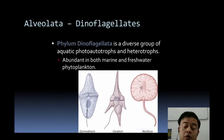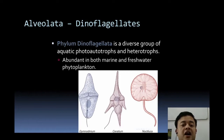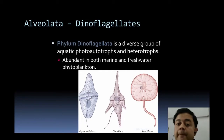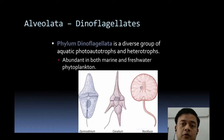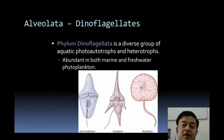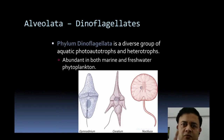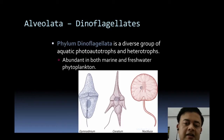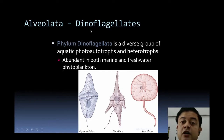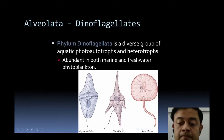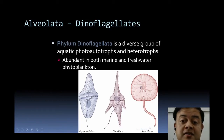Dinoflagellates are ecologically very important organisms. The phylum Dinoflagellata includes a diverse group of aquatic photoautotrophs and heterotrophs, abundant in both marine and freshwater phytoplankton. Under a light microscope you can see small spinning cells — these are dinoflagellates with two flagella, spinning like a top, as their name suggests.